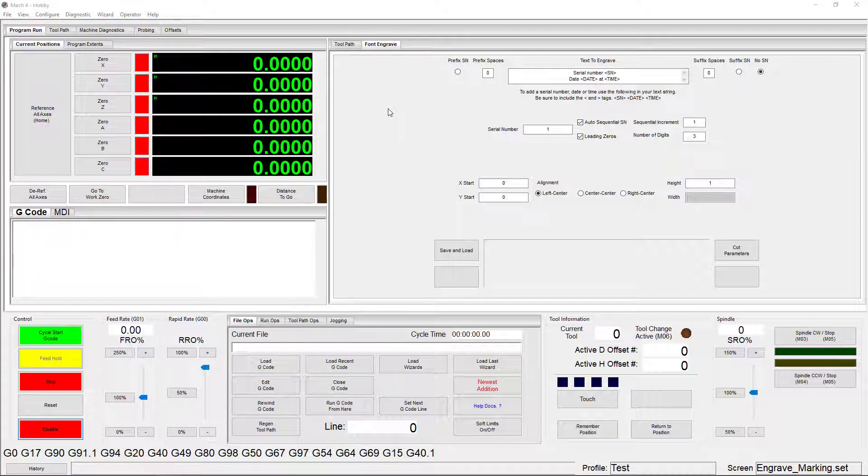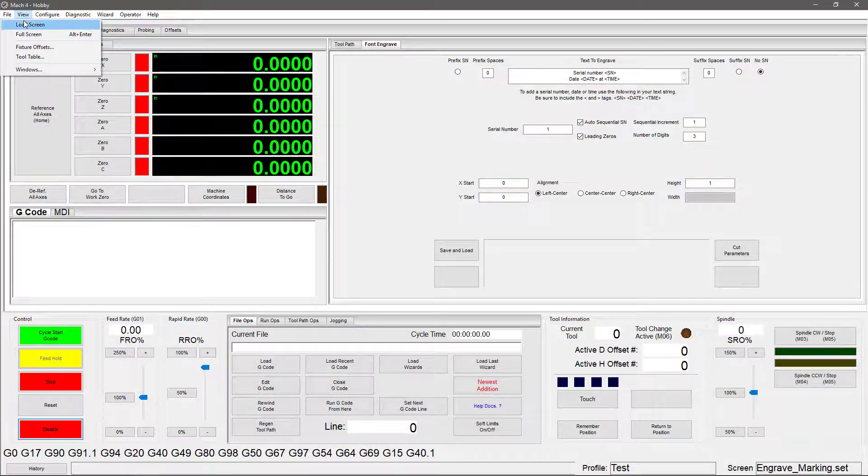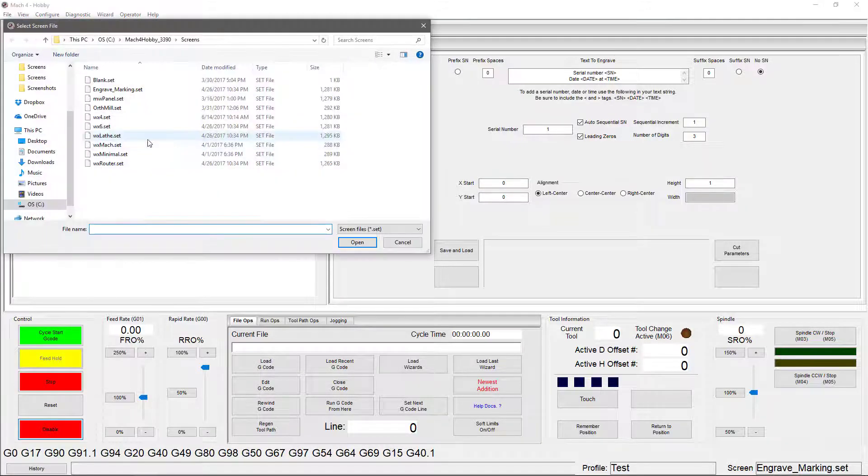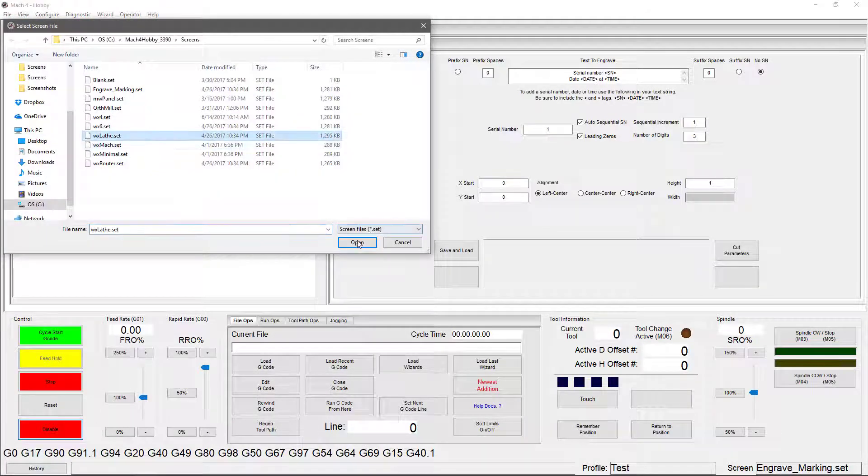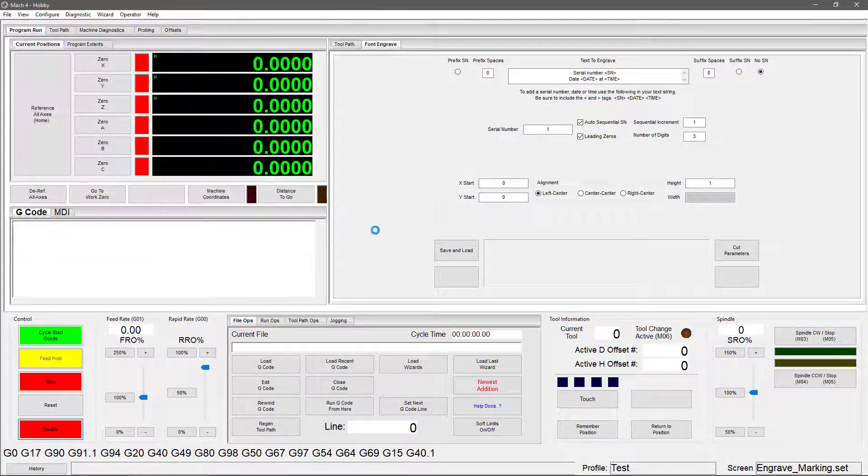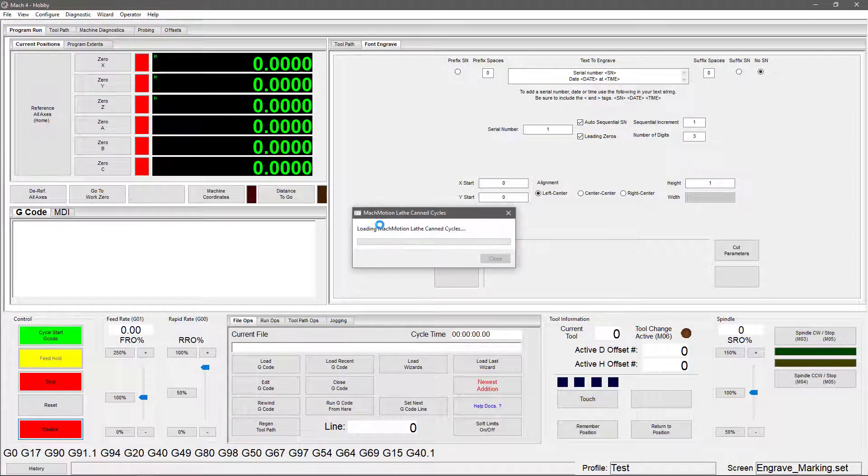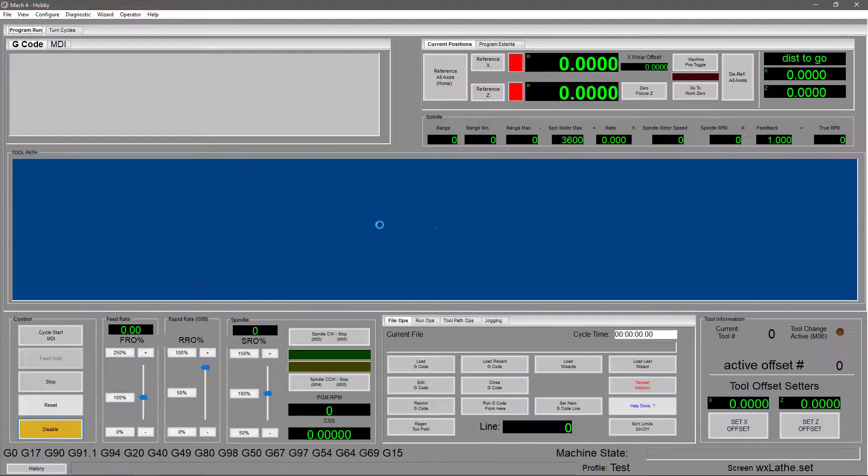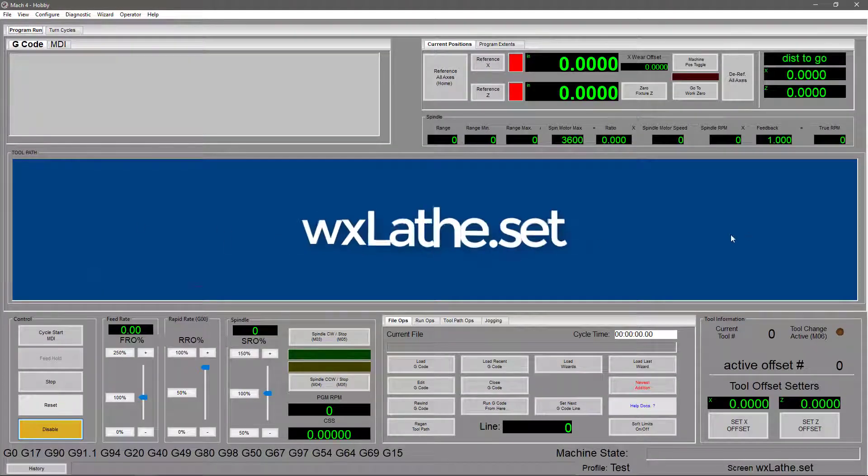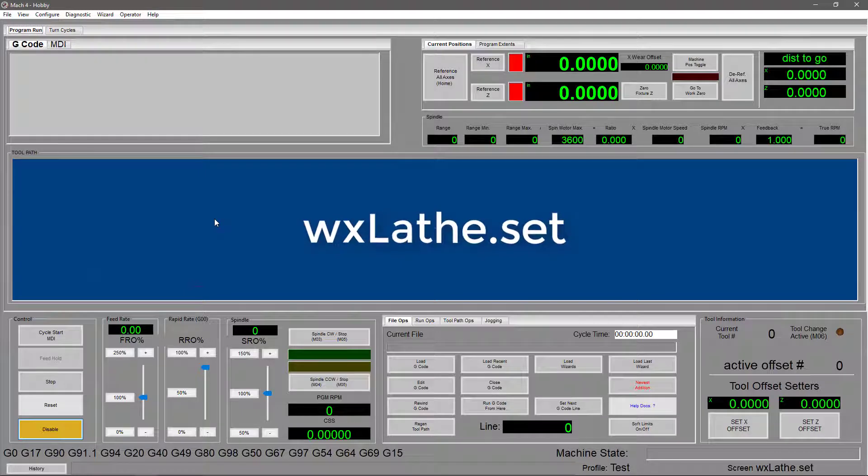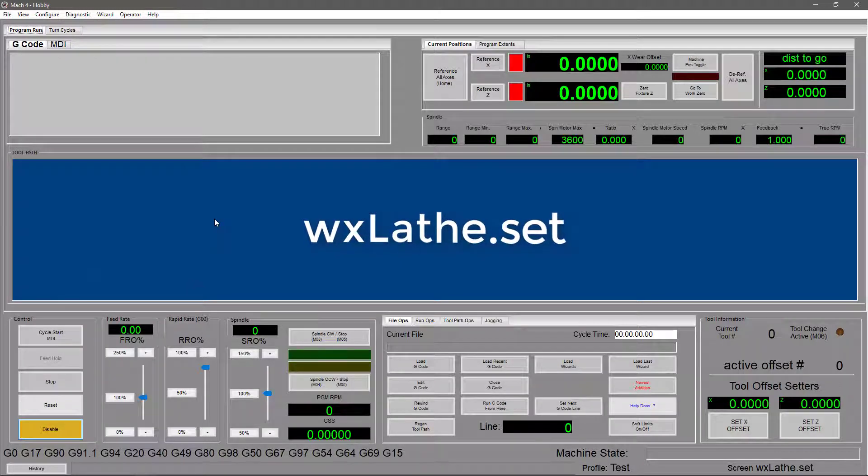Now I'm going to jump around a bit and show you the lathe screen next. This one looks quite a bit different from what we've seen so far. The toolpath is much longer and it's been moved to the middle of your screen. And the DROs only show the X and Z axes.